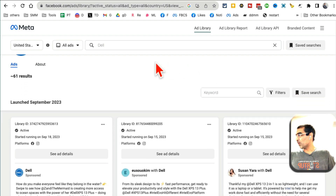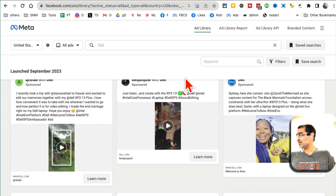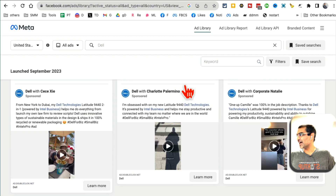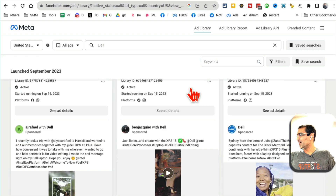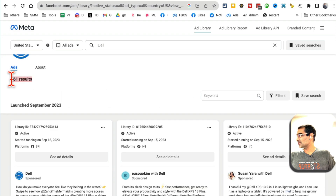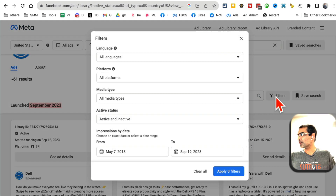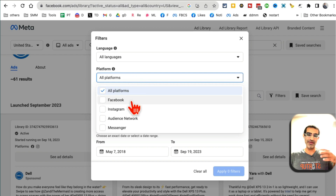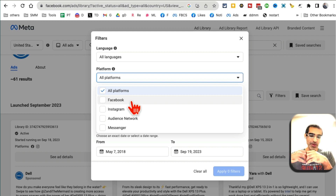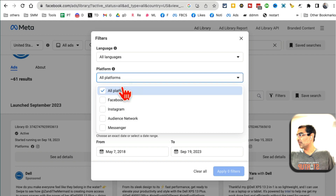Here are all the results. You can see in one instance all the ads they're running. On the top, it says 61 ads they're running, launched September 2023. Now if you click on filters, you can filter these ads by languages. Sometimes I filter by Facebook and Instagram because I want to see what different ads they're running. Recently I'm seeing advertisers running the same ad campaign on both platforms, which is fine. But you can filter by the platforms here.